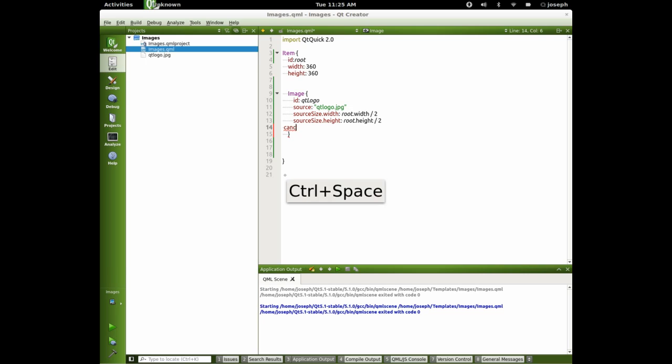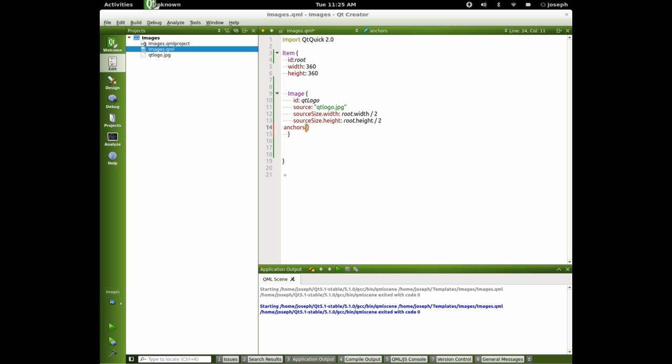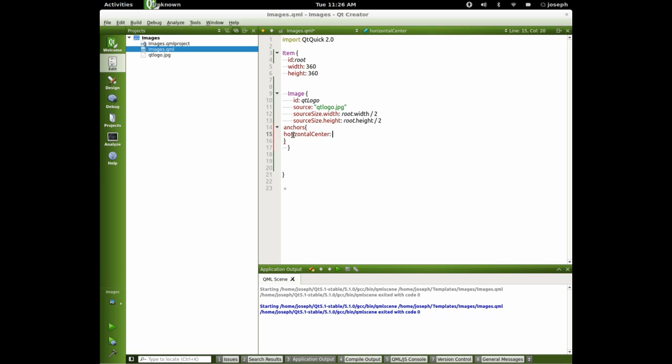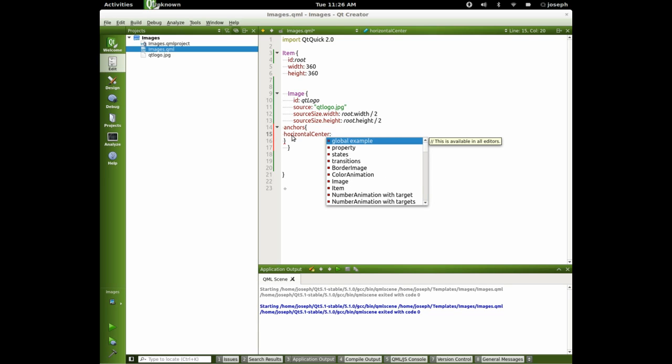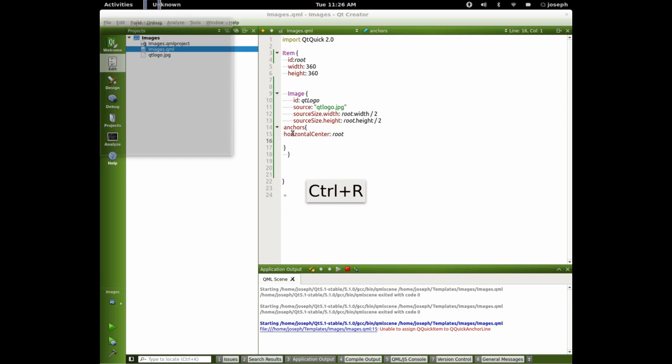Let's go anchors horizontal center. Parent, or might as well just type in root. Run that.